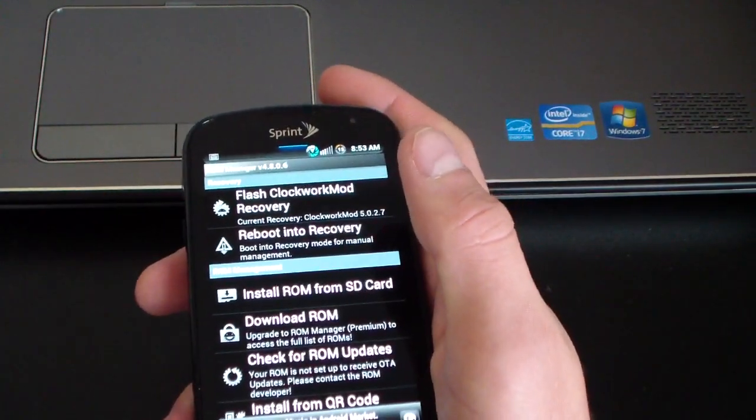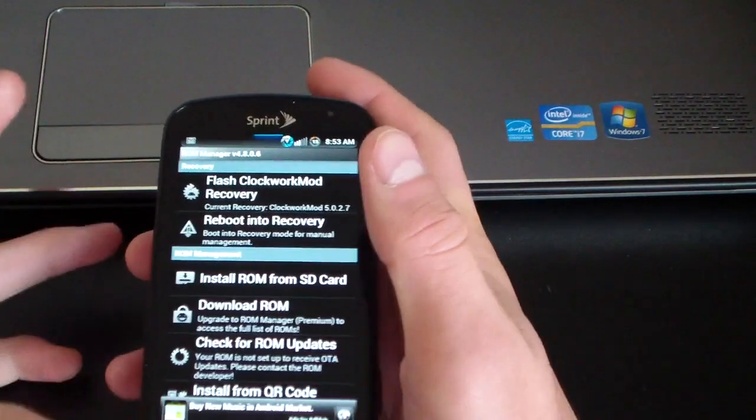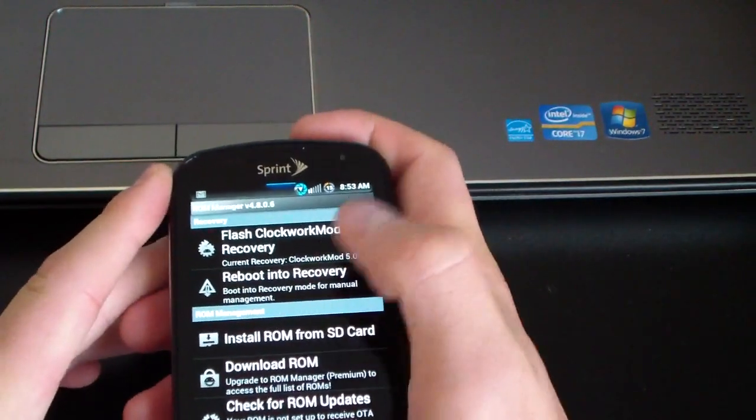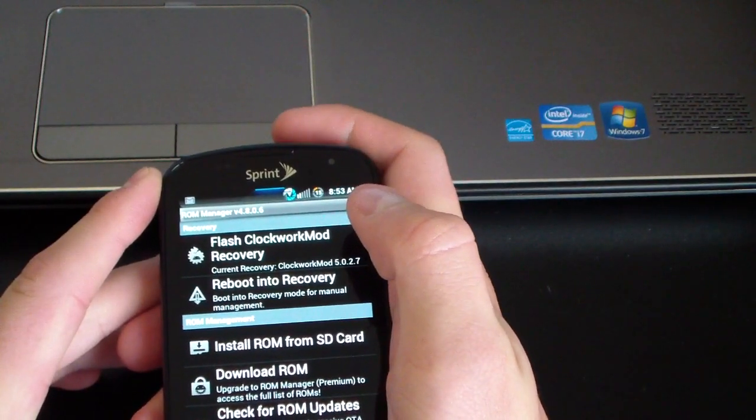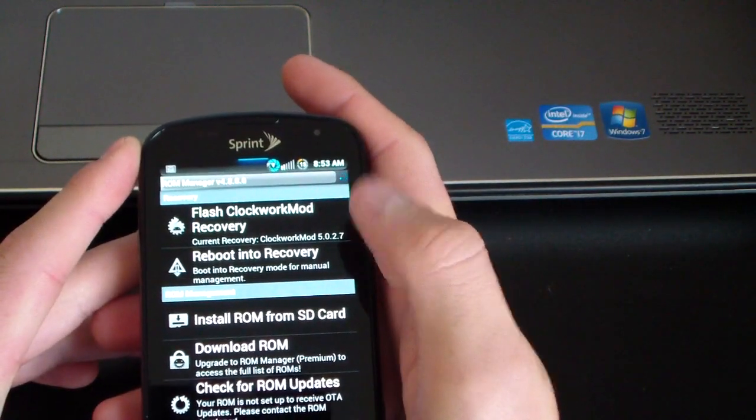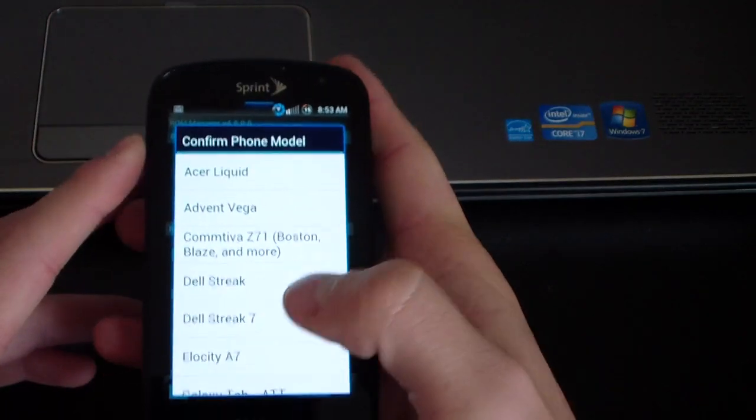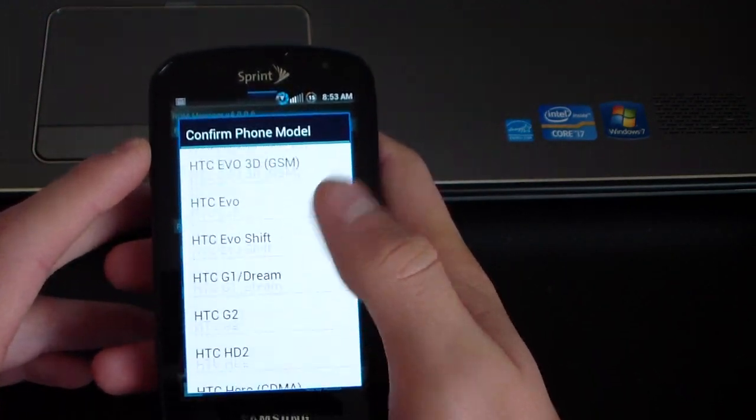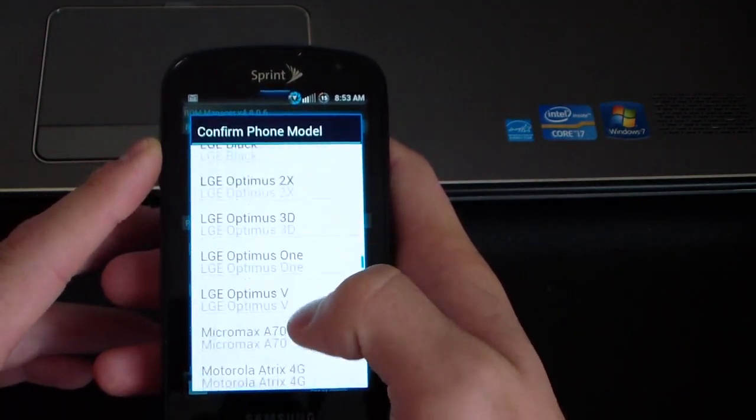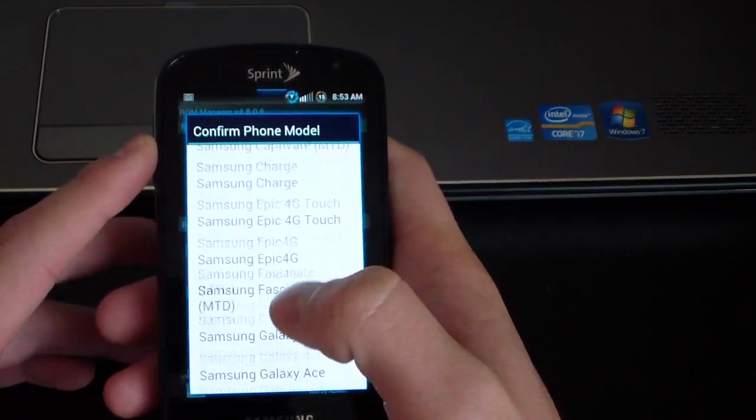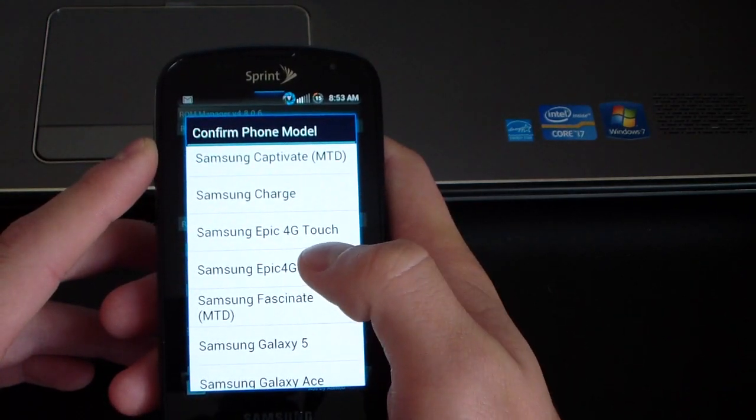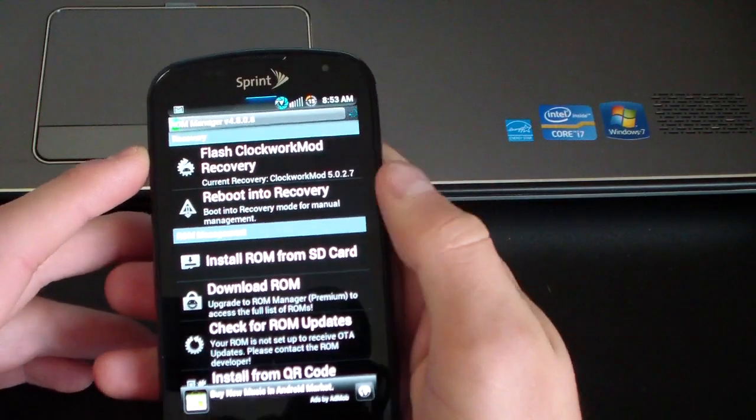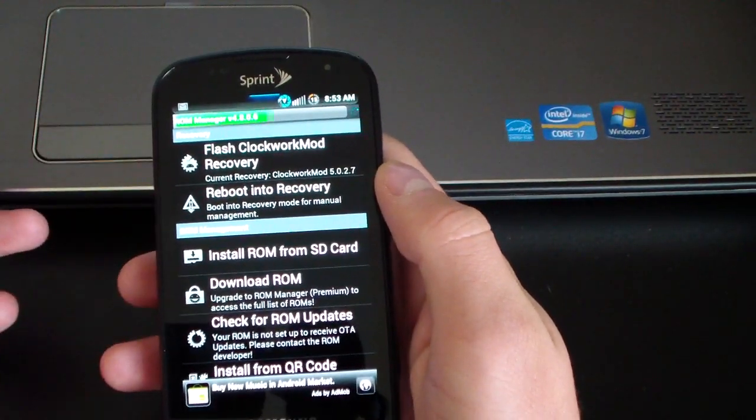So all you're going to have to do is hit flash Clockwork Mod recovery and it should update to the latest version of Clockwork Mod recovery. You just have to find your phone. Since ours is officially supported, Samsung Epic 4G should be in this menu. So as you can see right there, Samsung Epic 4G, select it.